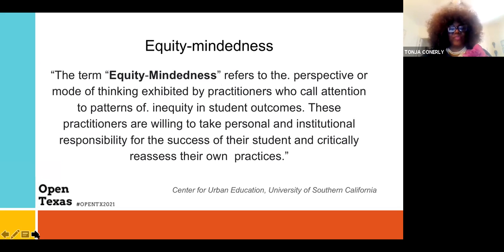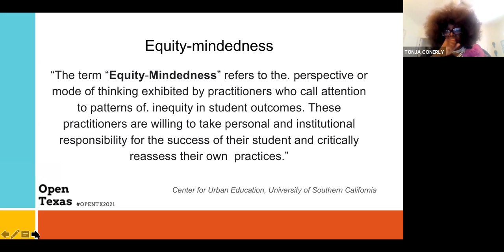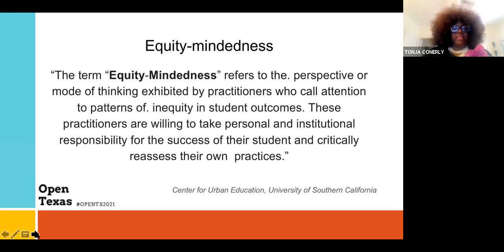Our next slide comes from the University of Southern California Center for Urban Education and discusses equity mindedness. The term 'equity mindedness' refers to the perspective or mode of thinking exhibited by practitioners who call attention to the pattern of inequality in students' outcomes. These practitioners are willing to take personal and institutional responsibility for the success of their students and critically reassess their own practices.